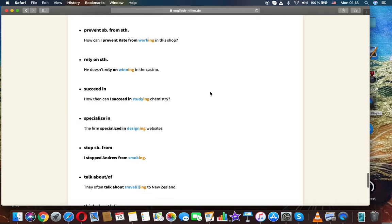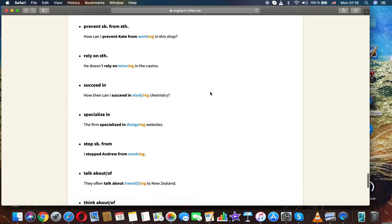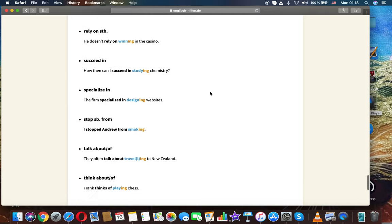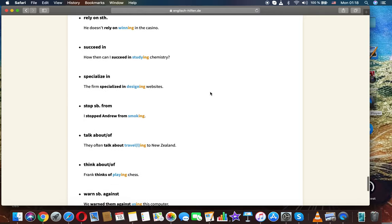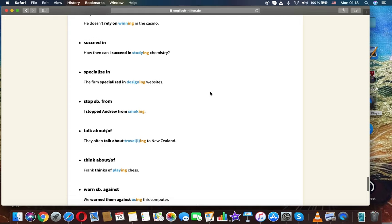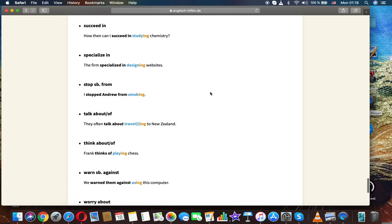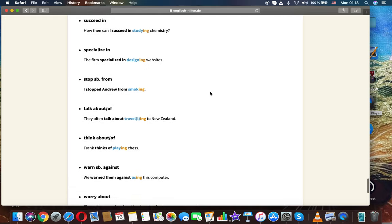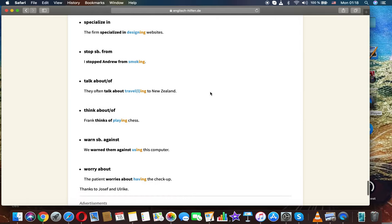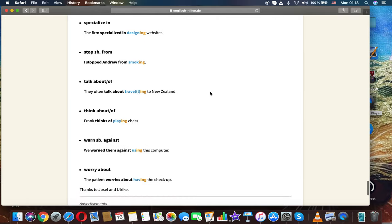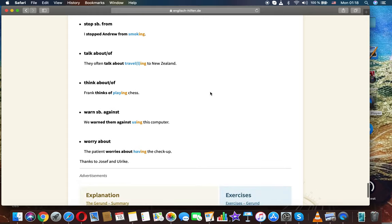Prevent from: how can I prevent Kate from working in this shop? Rely on: he doesn't rely on winning in the casino. Succeed in: how then can I succeed in studying chemistry? Specialize in: the film specialized in designing websites. Stop from: I stopped Andrew from smoking. Talk about: they often talk about traveling to New Zealand.